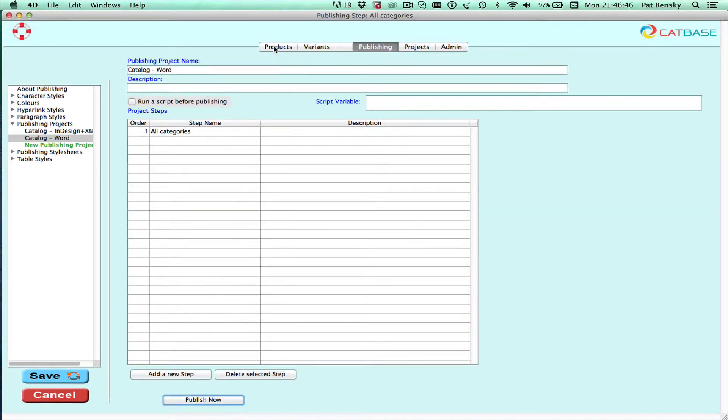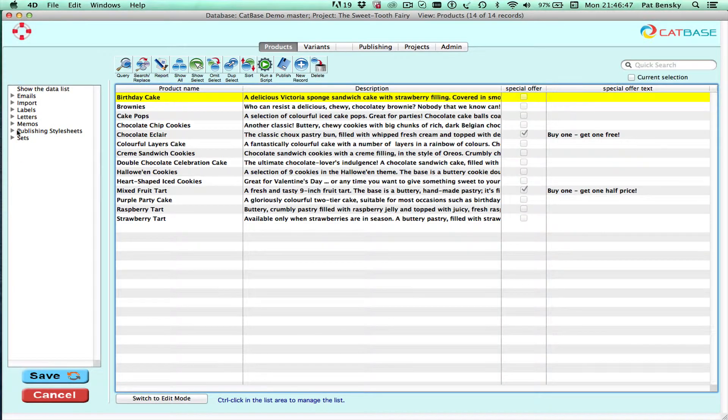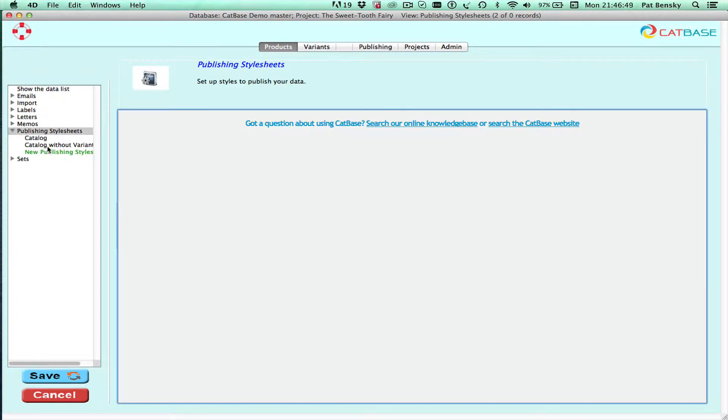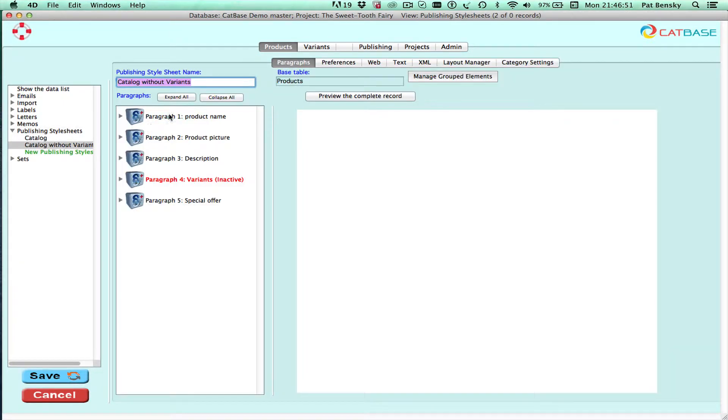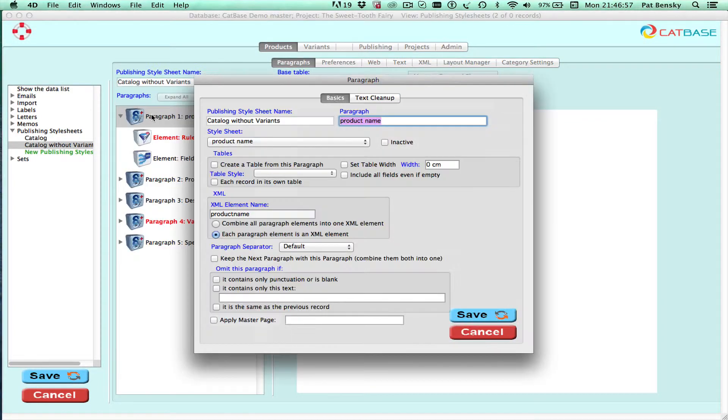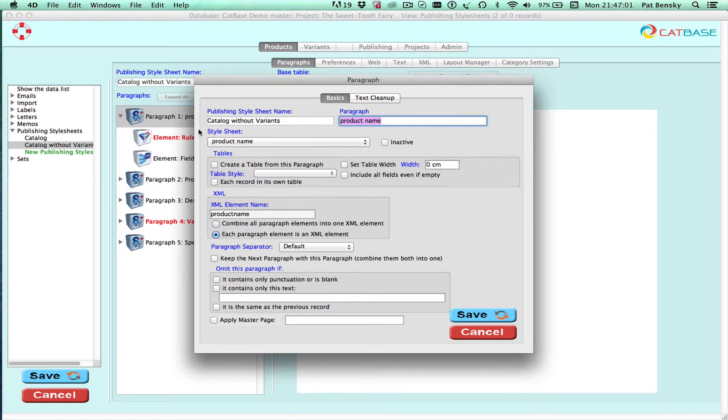If we just switch back to CatBase quickly. Let's look at our publishing style sheet. Let's see that one. So we've got a paragraph called product name and if we double click on that, you can see that the style sheet selected is product name.